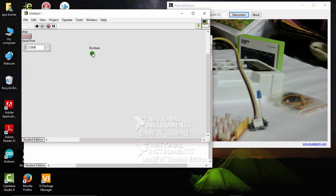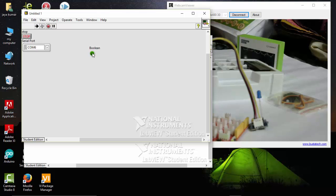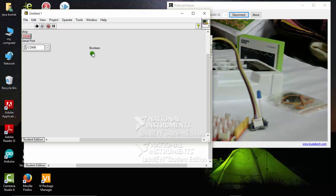So this is how simple it is to control anything from LabVIEW. We connected our Lotus kit to LabVIEW and controlled our first project, that is to turn on and off an LED from our Lotus kit with LabVIEW.